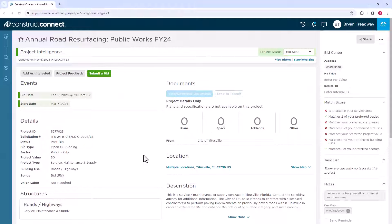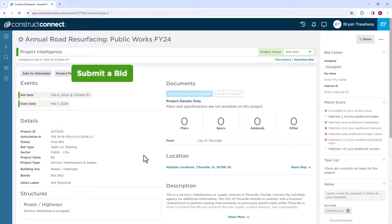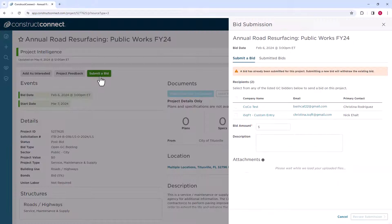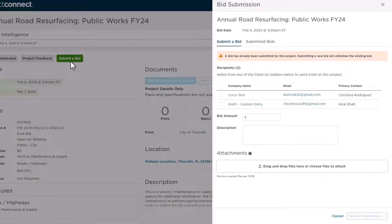Additionally, we know project changes happen, and that can impact your bid. If you need to upload new bid information, simply click on the Submit Bid button again and proceed through the same steps described earlier with your new bid information. The GCs will be notified of the new bid, and the bid history is updated under Submitted Bids.